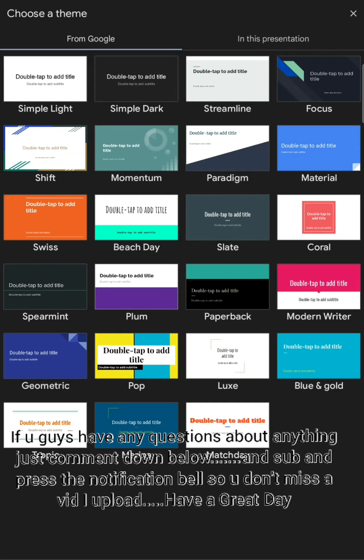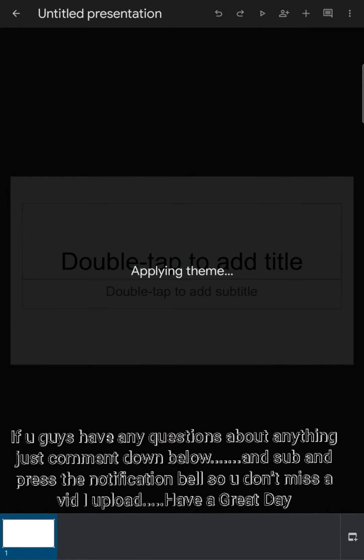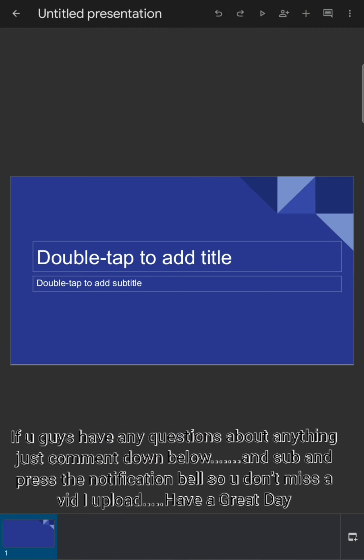These are the themes, so I'm just going to take a normal theme like the geometric. I personally like the geometric theme because it has all the cool stuff. This is how you change your theme or background in your mobile on Google Slides.